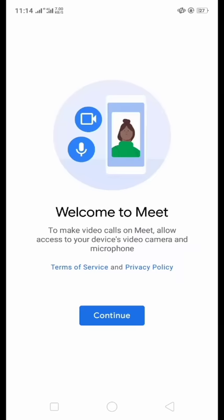Here you can see Google Meet app and we can open it. And after opening we select any account, and I select an account. And here you can see welcome to Meet to make video calls on Meet.